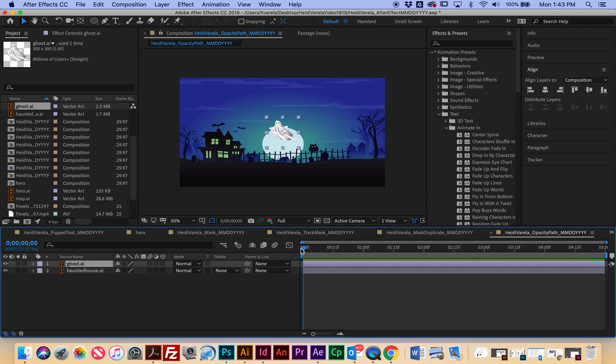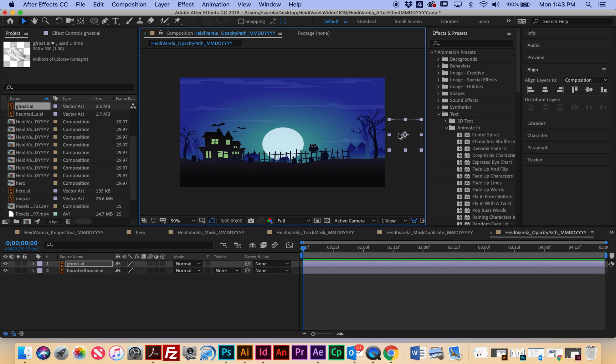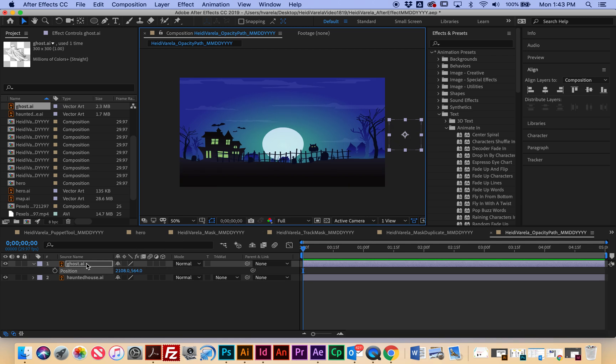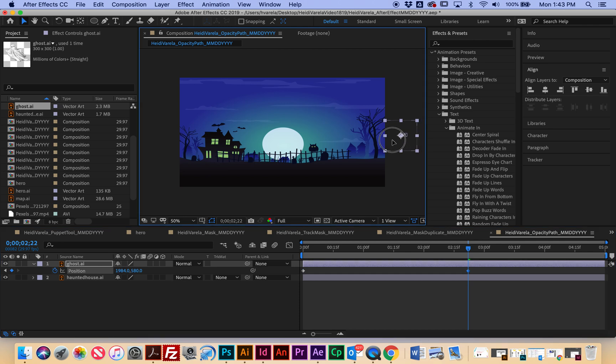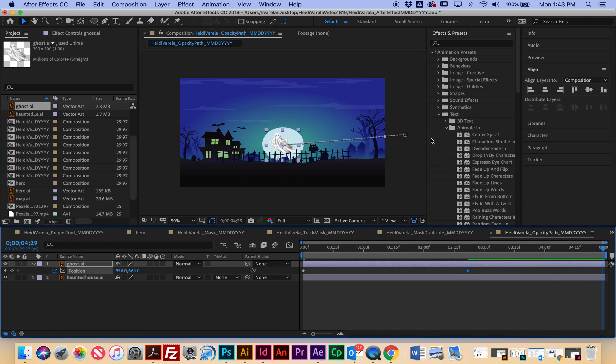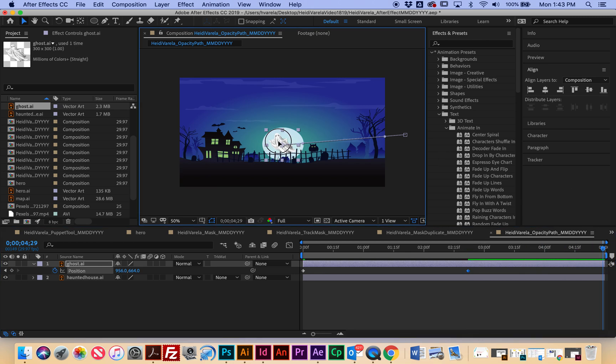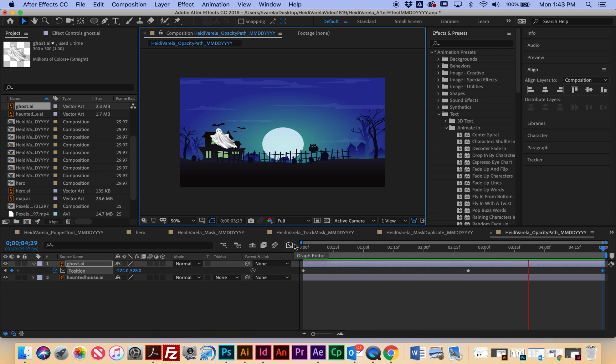So frame one I'm going to have the ghost off frame right, and I'm going to select P for position and I'm going to hit the stopwatch to start. So it's going to start here, I'm going to go to two and a half seconds and I want it to go to the center of the moon, and then I'm going to go to five seconds and I'm going to move it off stage left. And there's my first animation. So I'm just changing the position of it.